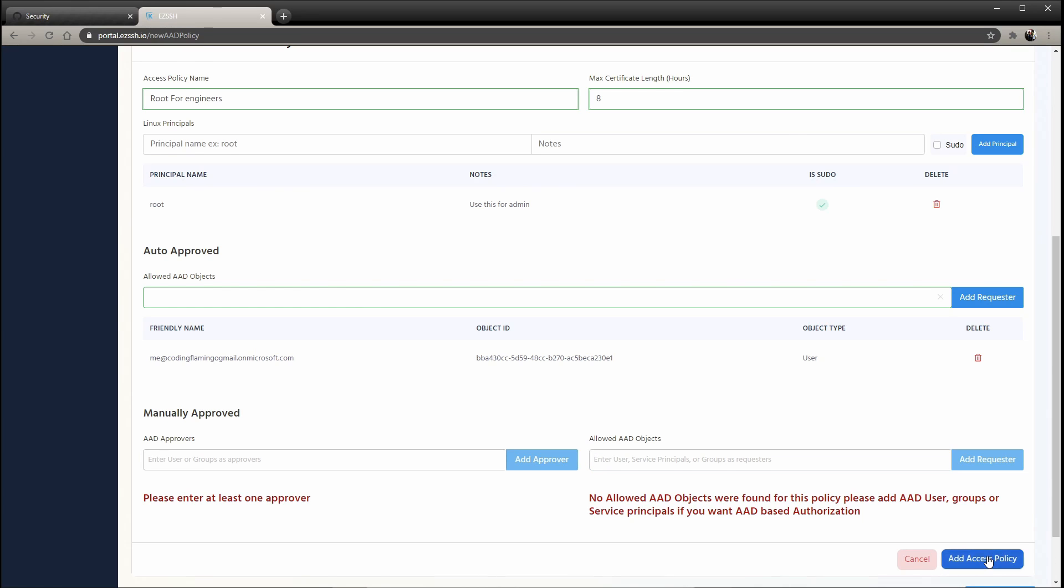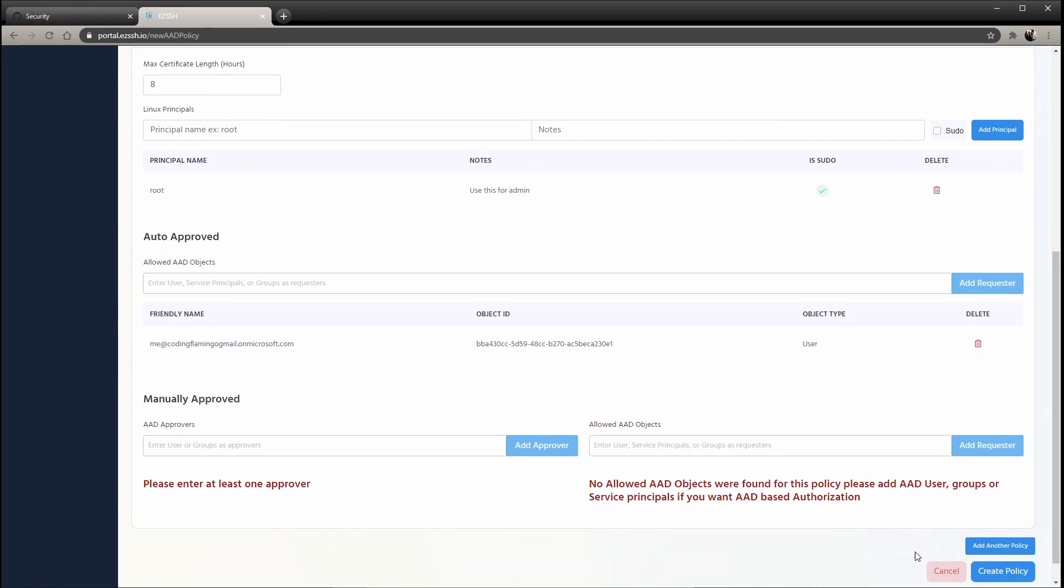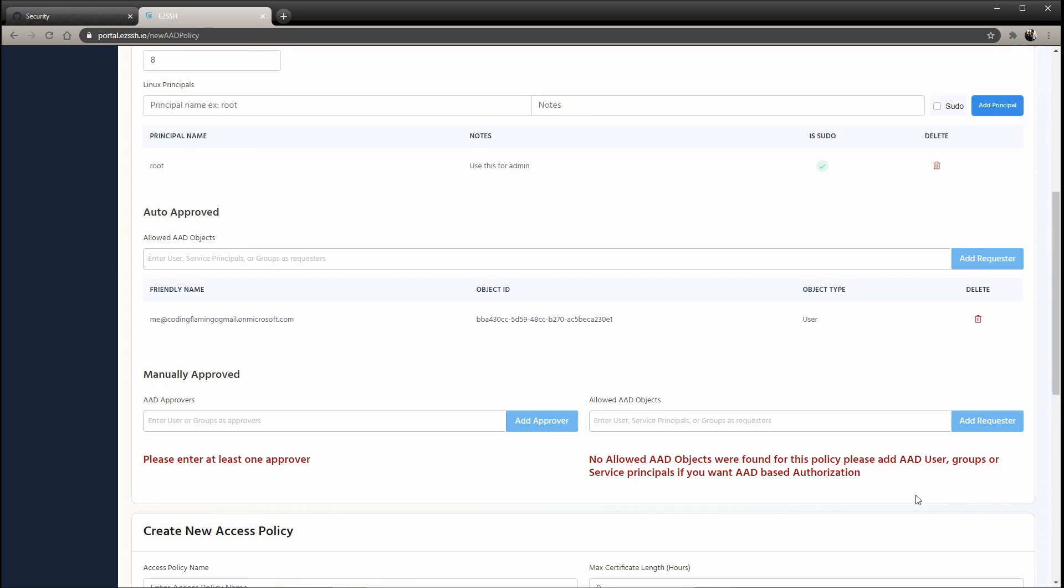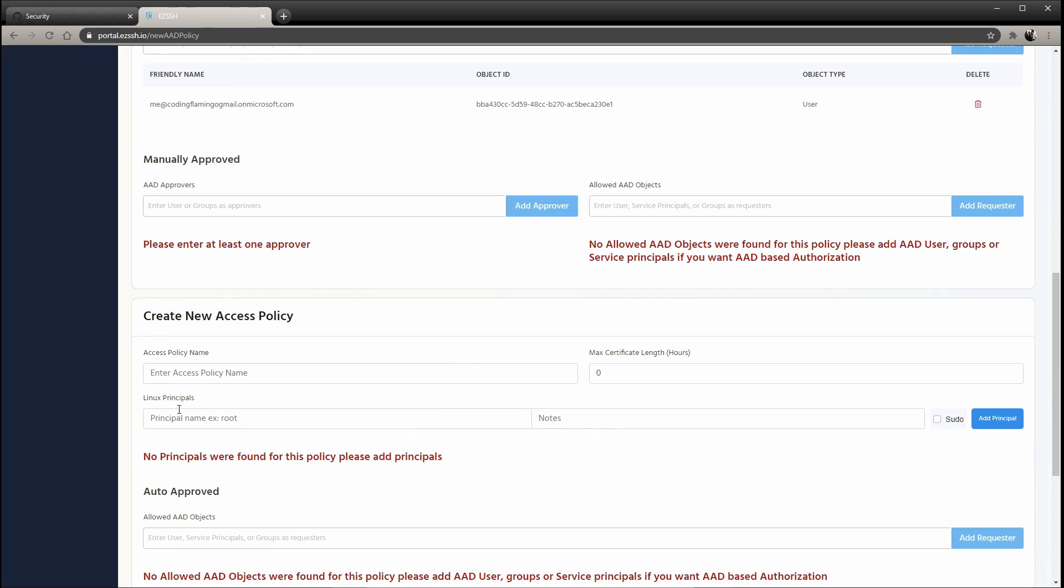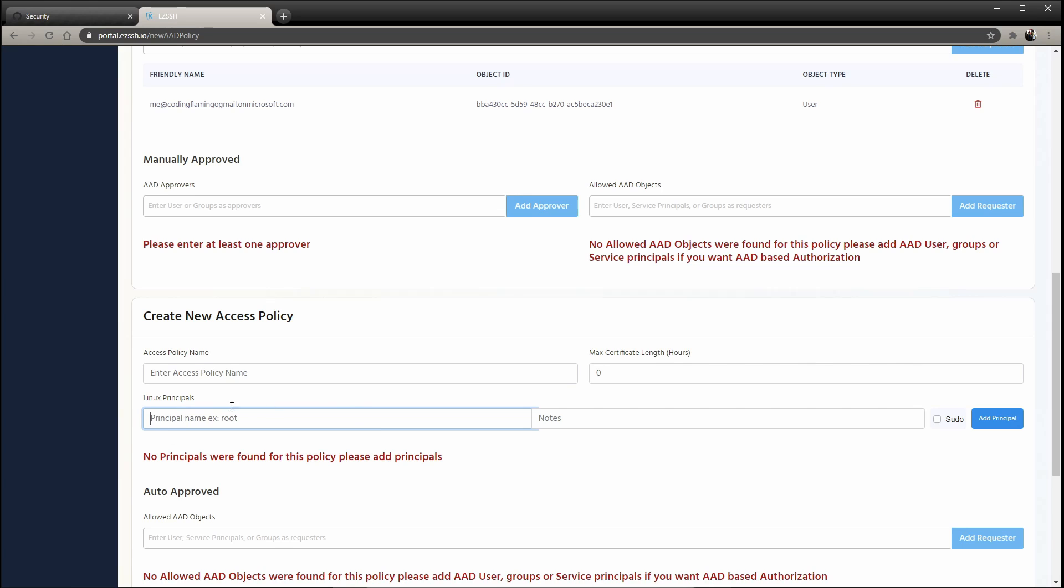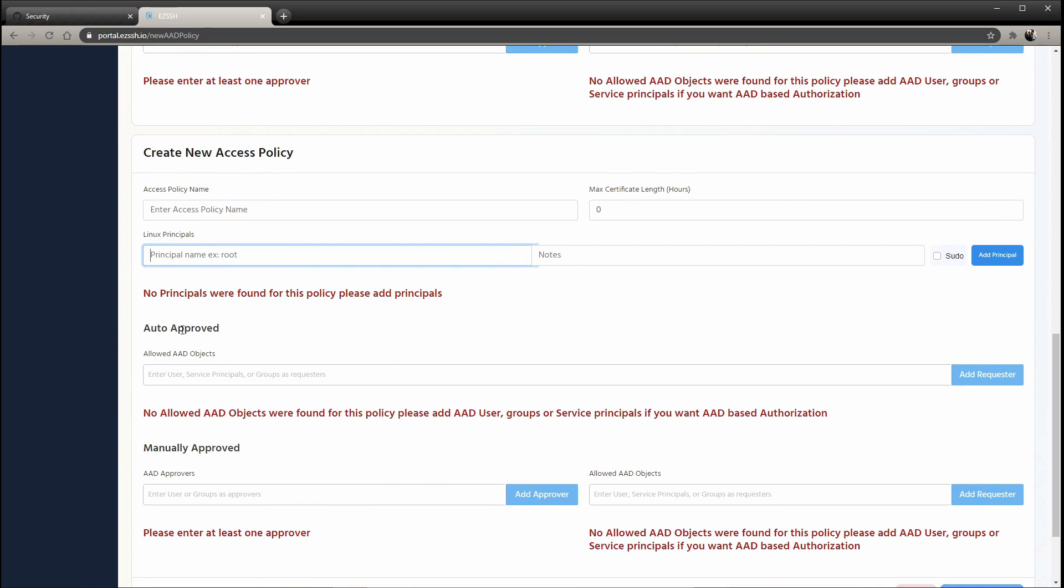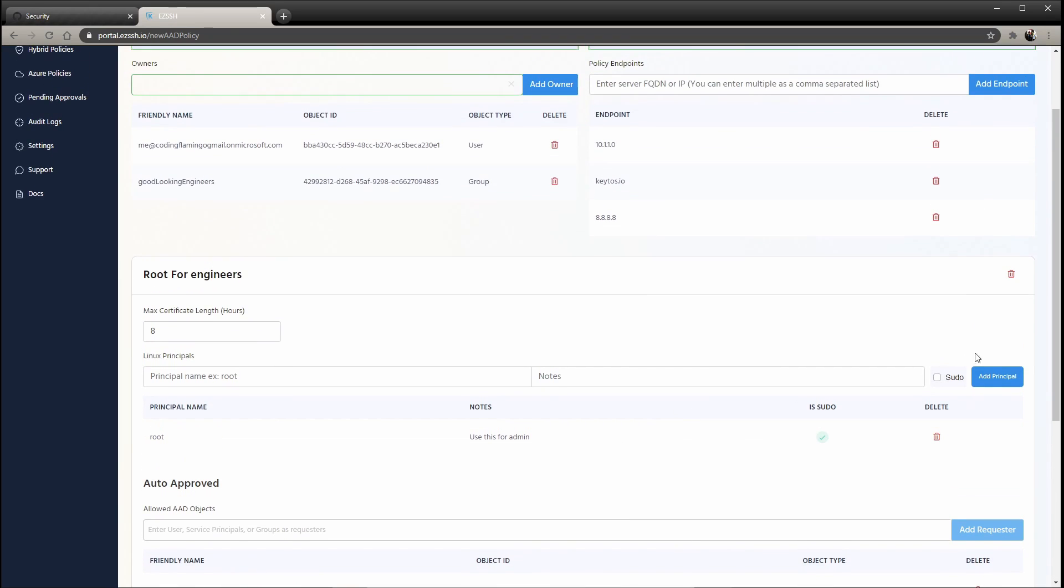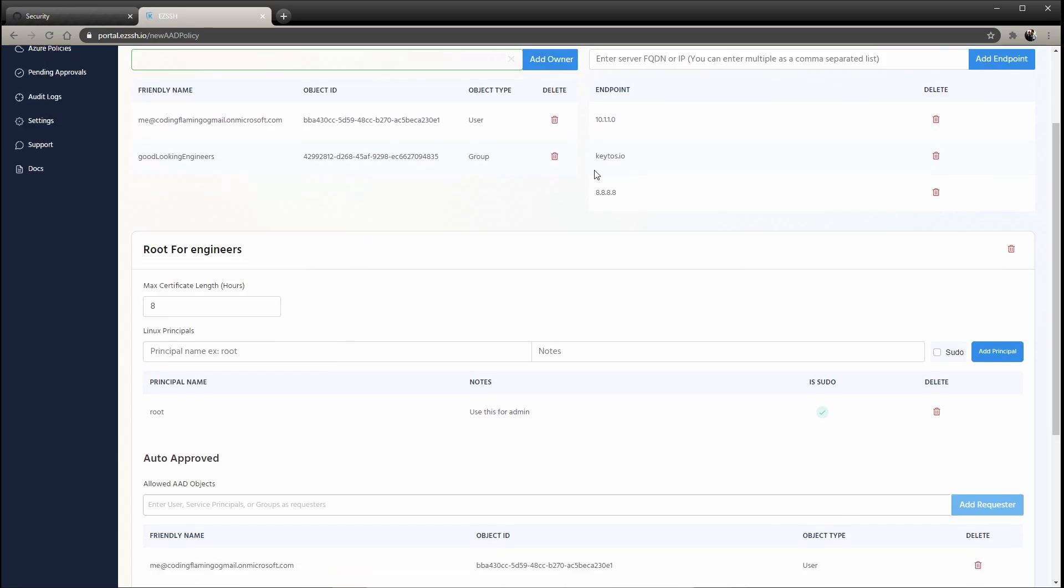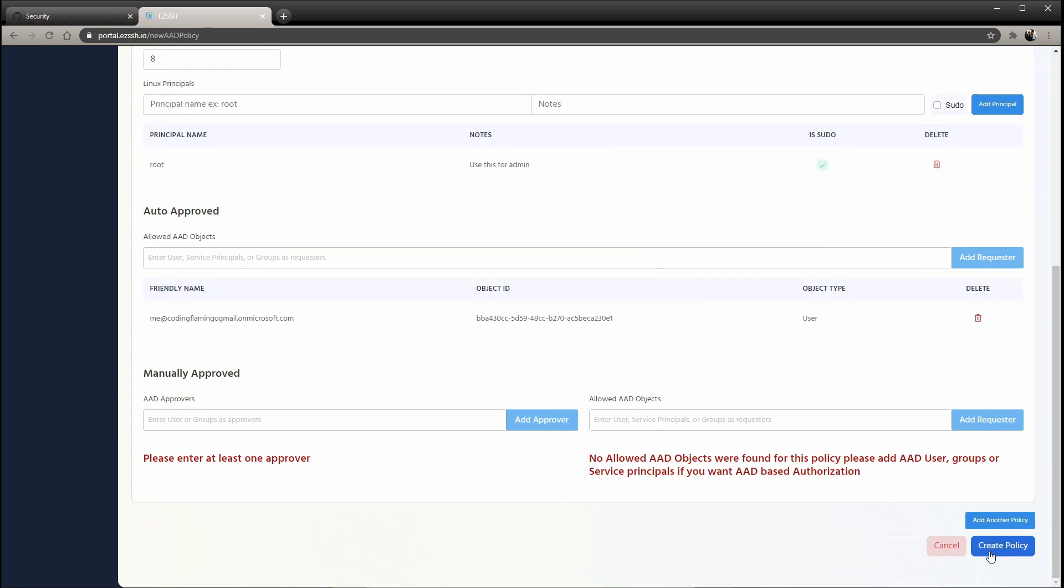So after that, you add the access policy. And as I said, you could add as many as you want. So you could actually add another one and have other users here, like other Linux principles, and you might have other objects or anything. So once you have it all set up and it all looks good, you just click create policy.